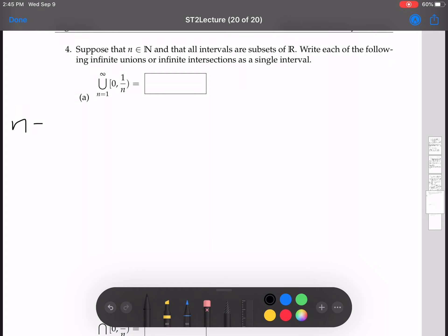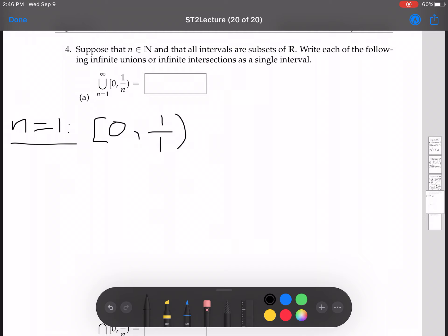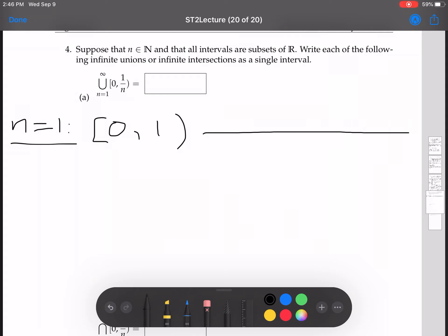I'm going to look at the case n equals 1 first. When n equals 1, we're looking at the interval from 0 to 1 over 1, otherwise known as the interval [0, 1]. We can draw that out graphically — this is from 0 to 1.